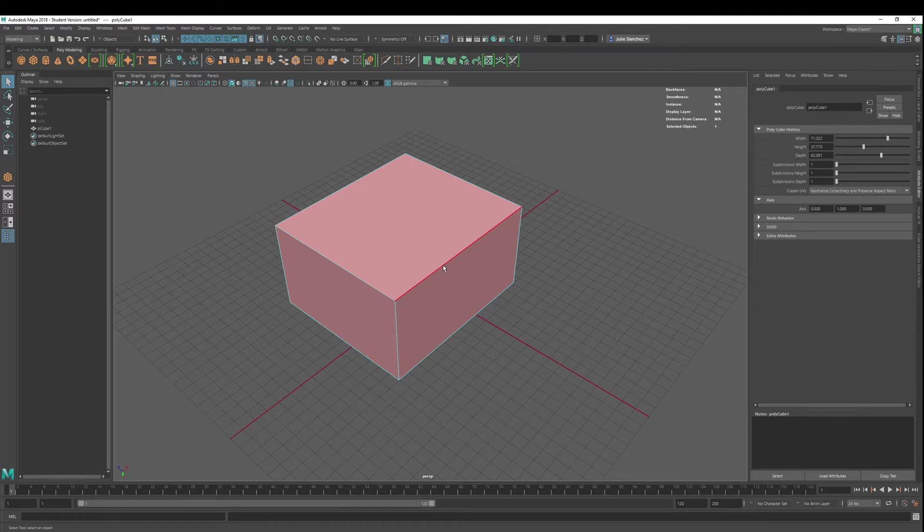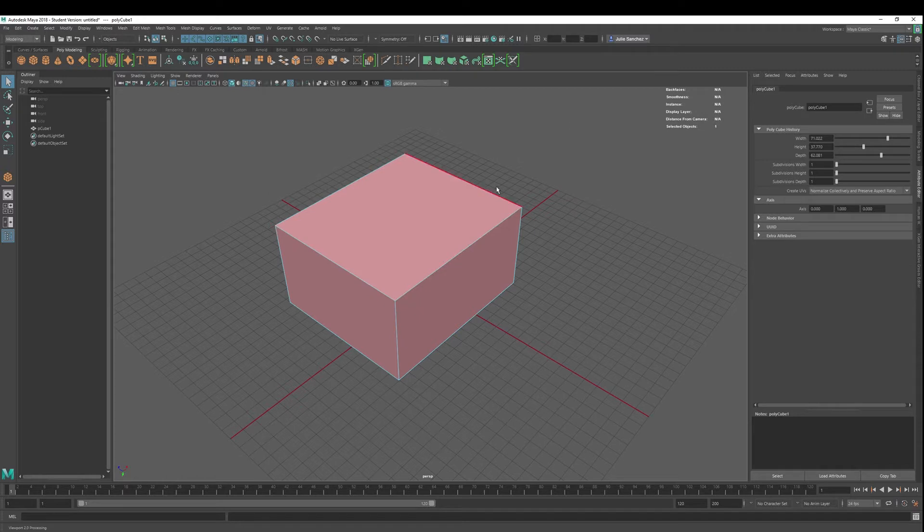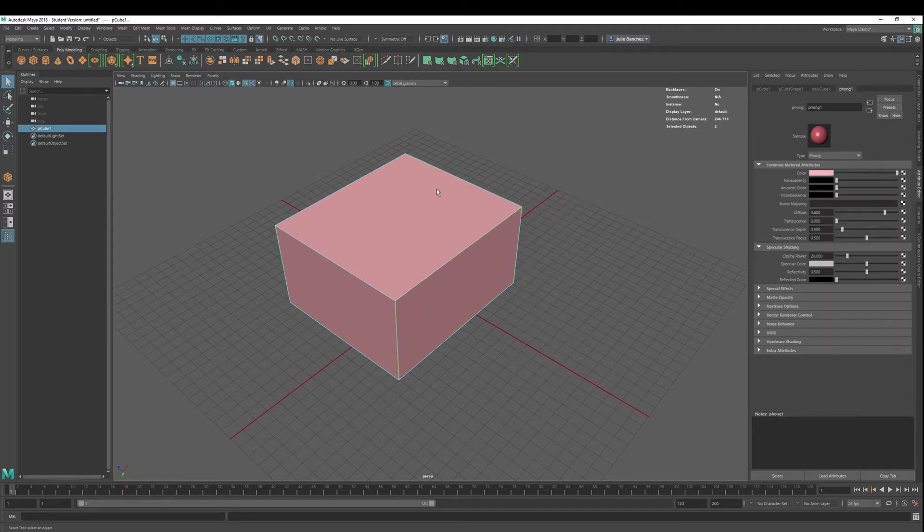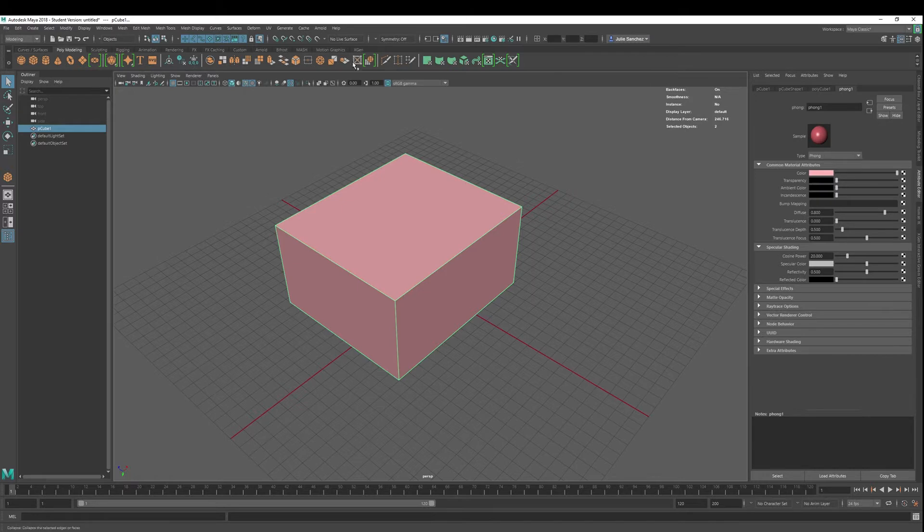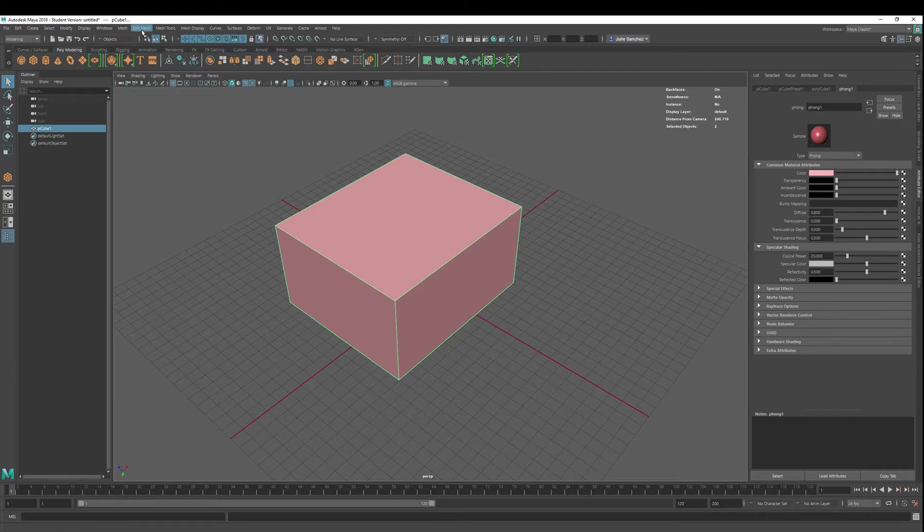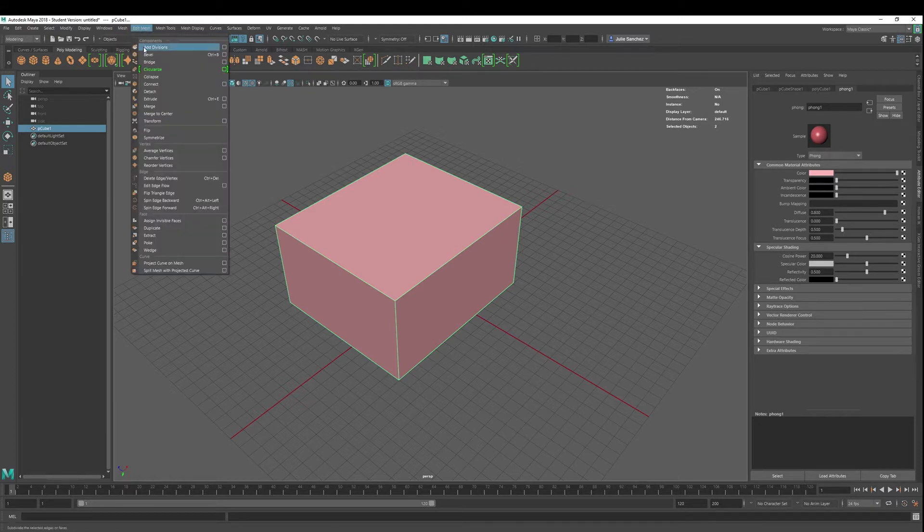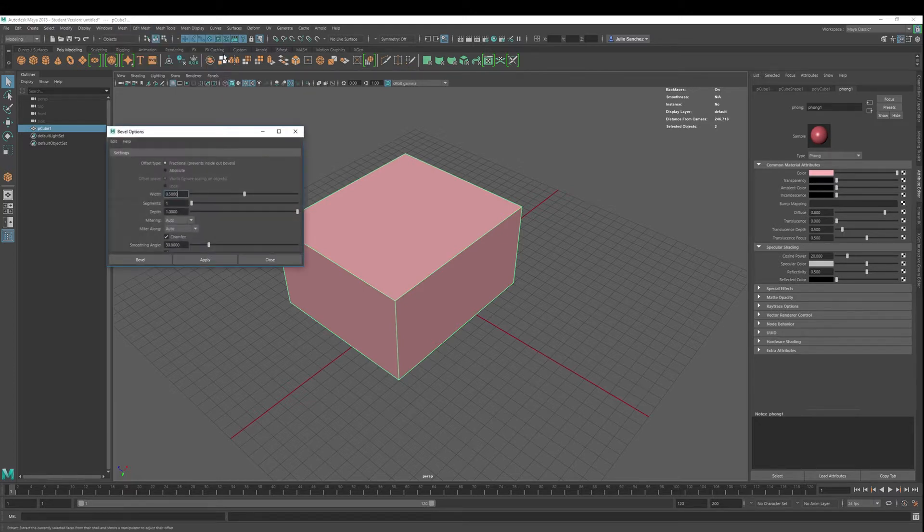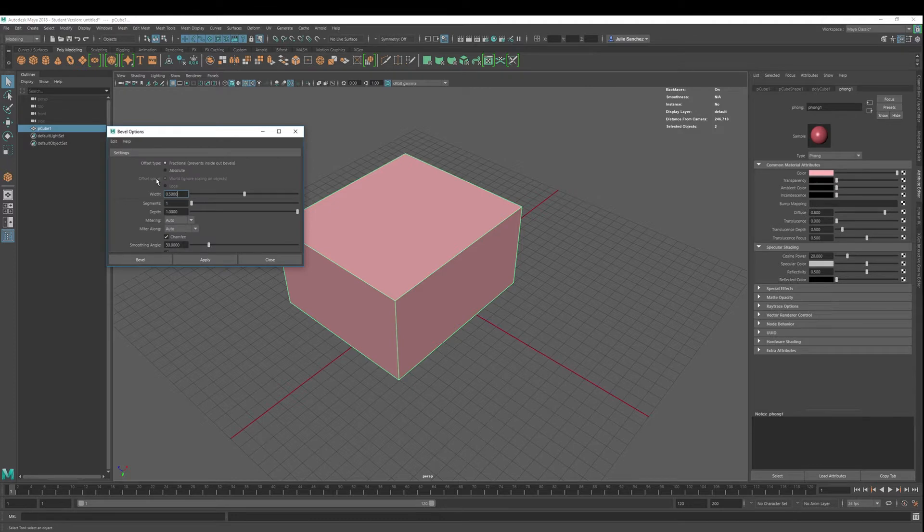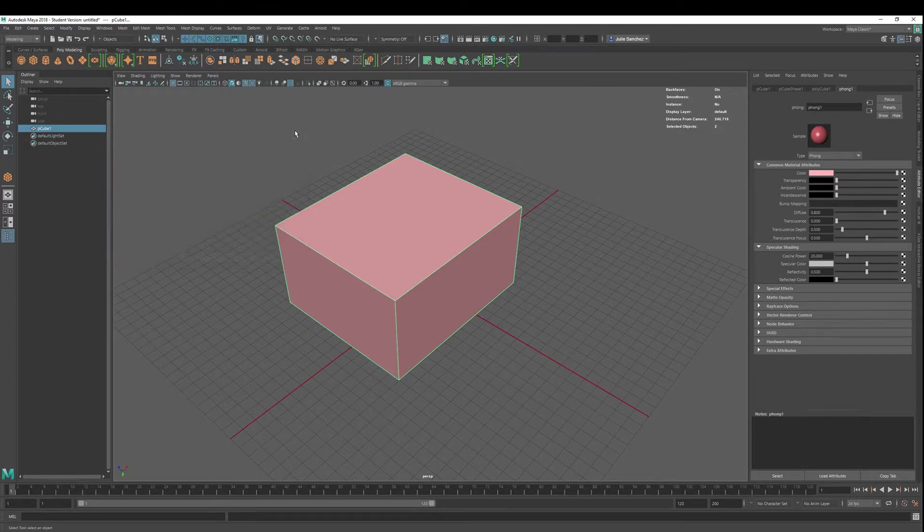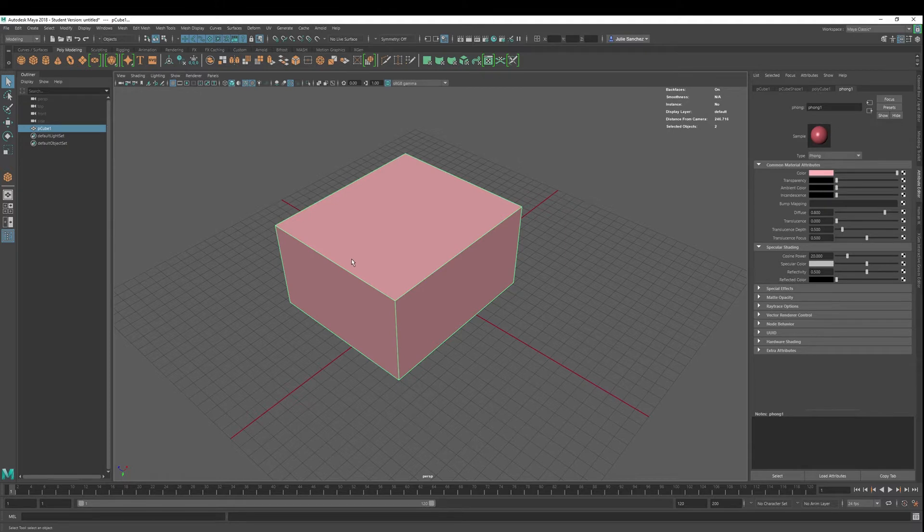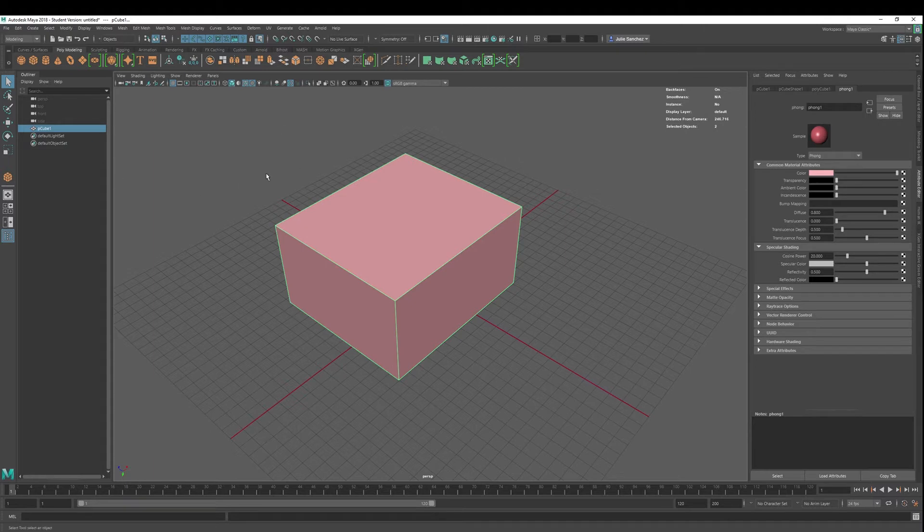When you bevel, it's always best not to hit object and then control B, or this tool here. Where's bevel? There's bevel right there, bevel components. Or you can go into edit mesh, bevel, and you have an opportunity to go into the settings menu as well if you go through the drop-down menu. The other hotkey is control B, as in boy, and this is where a graphic comes up and shows control B.